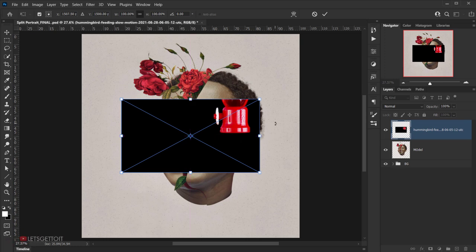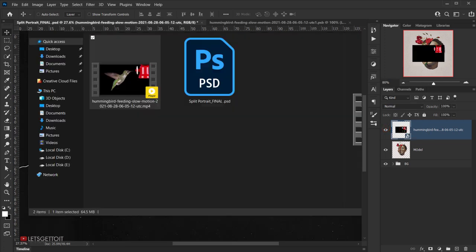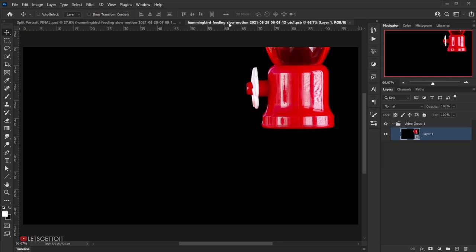I'll press Enter because it will open as a smart object. Now I'll double-click on the video to open it in a new tab so I can edit it. I want it to be looped and I only want a specific part of the video.